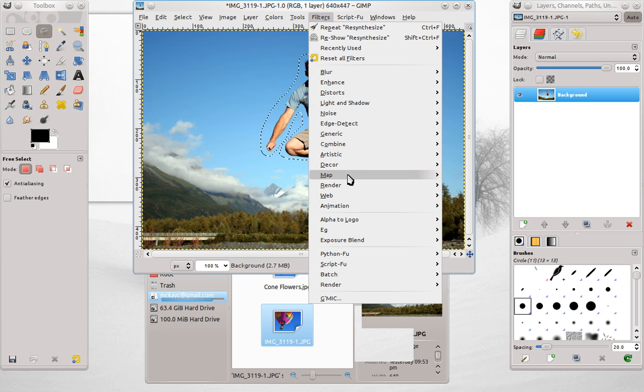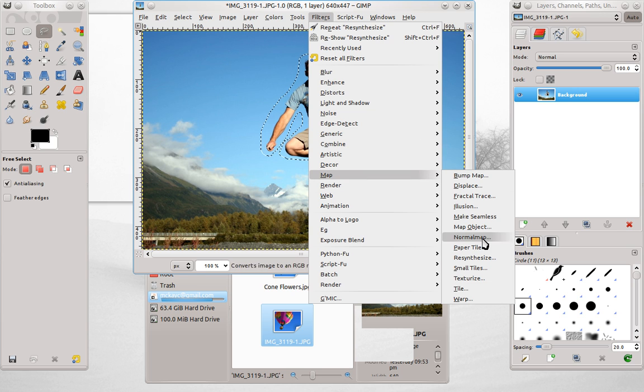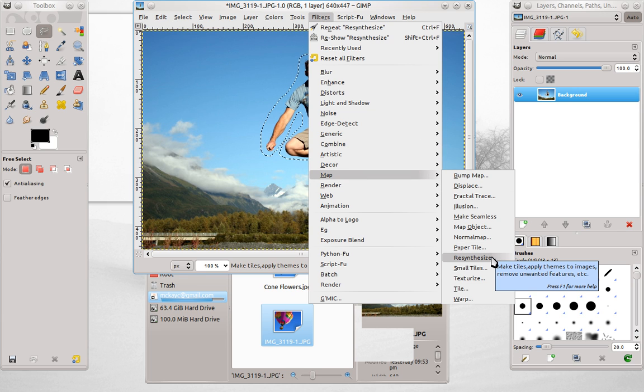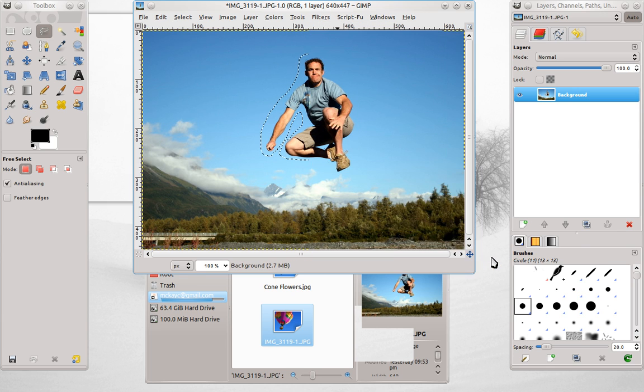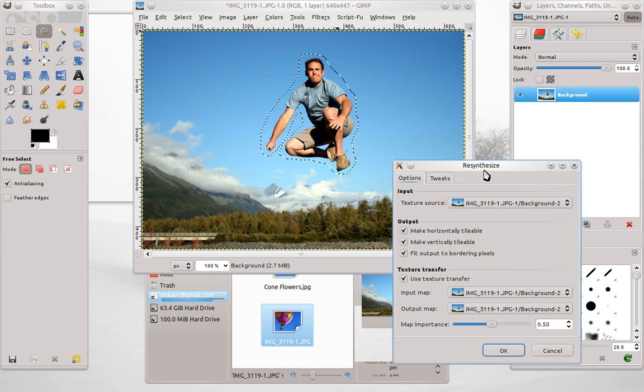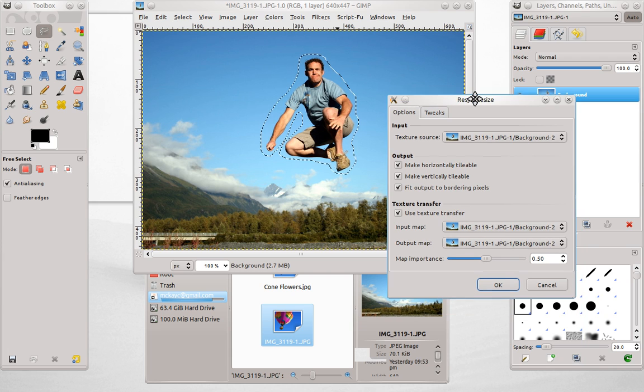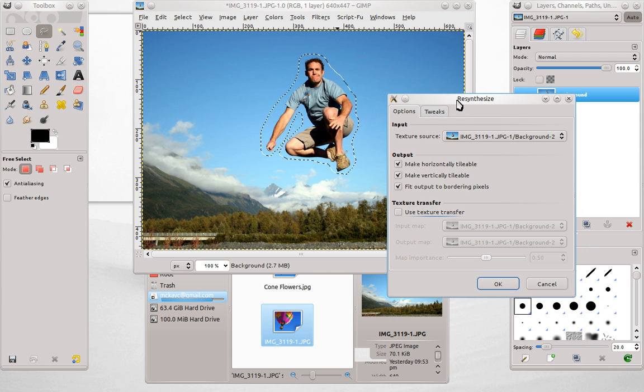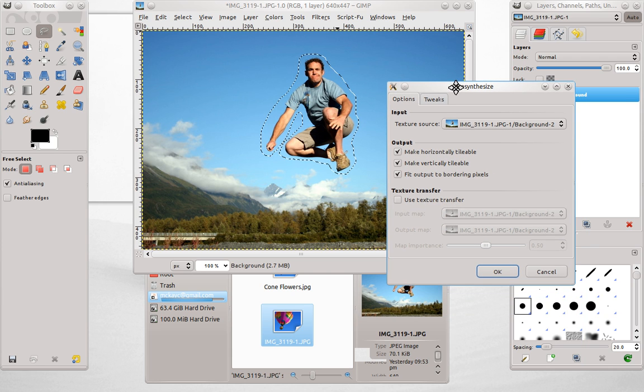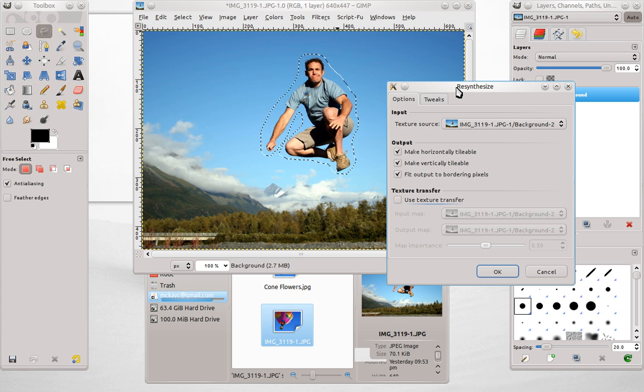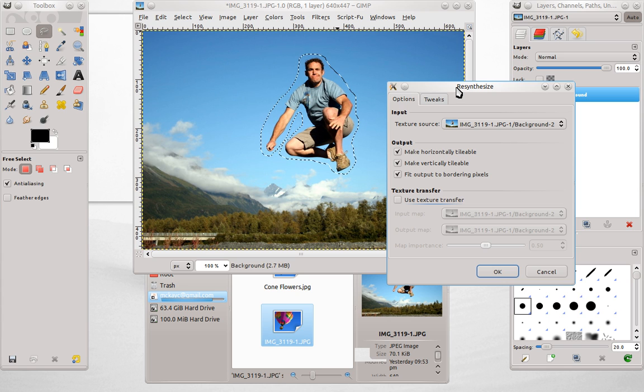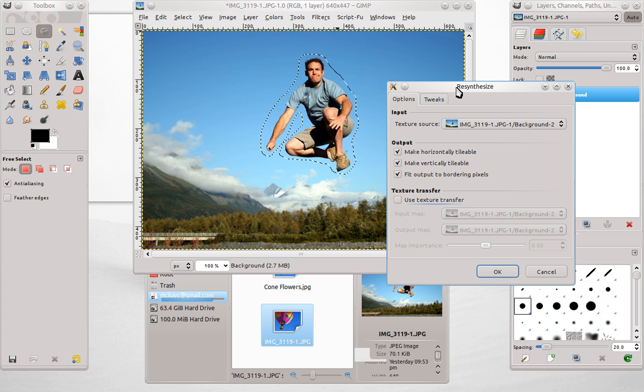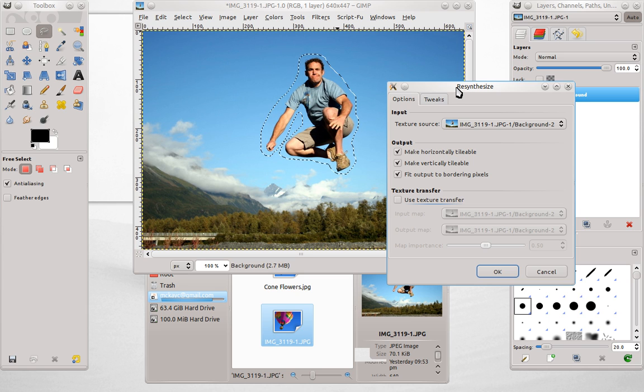We'll go to Filters, Map, Resynthesize. This is something you need to install into GIMP. If you don't have it already, if it doesn't show up in Filters, Map, Resynthesize, go to the website for Resynthesizer.